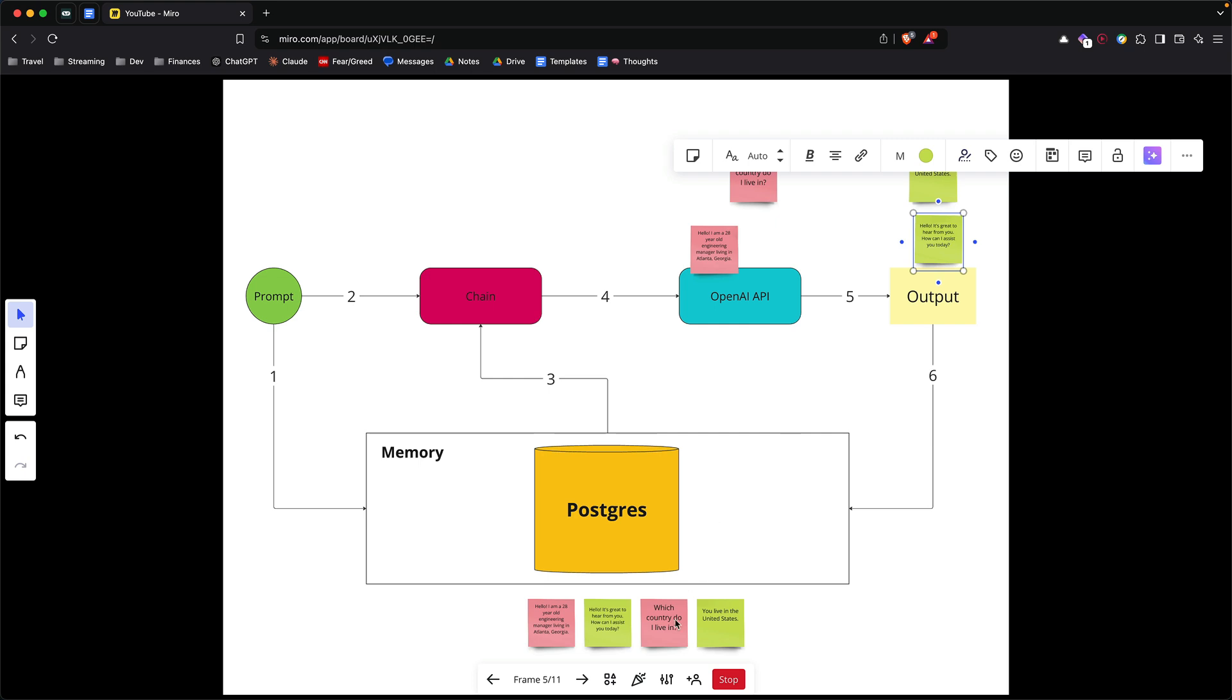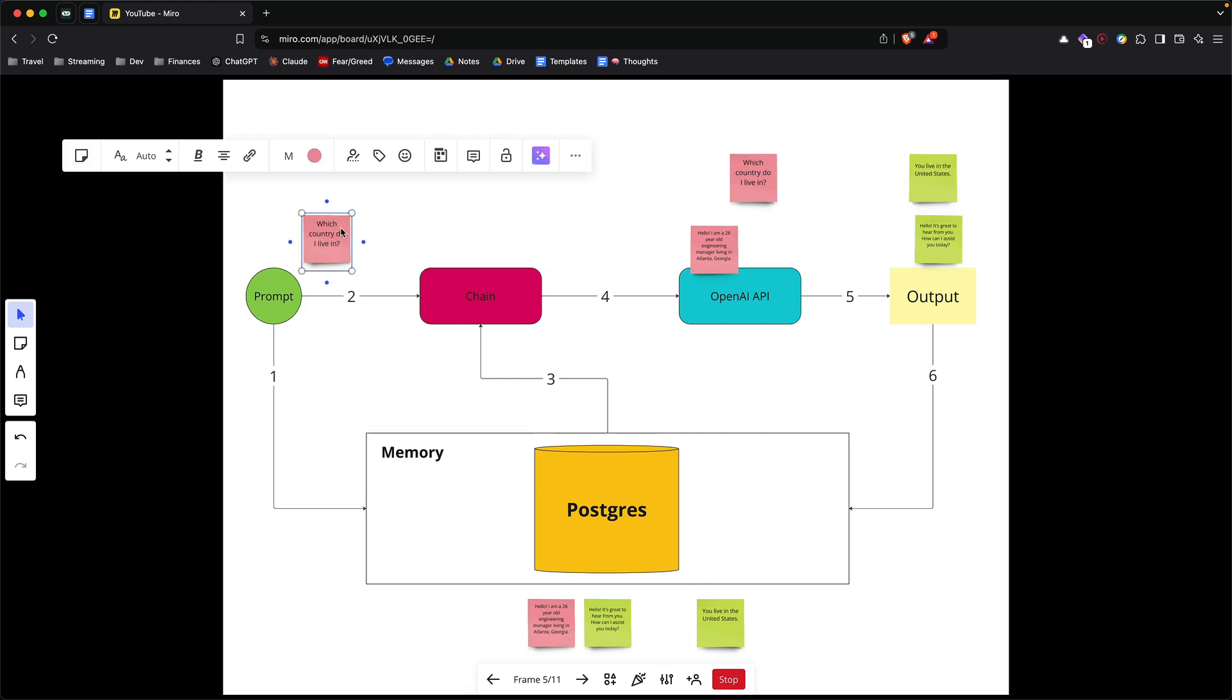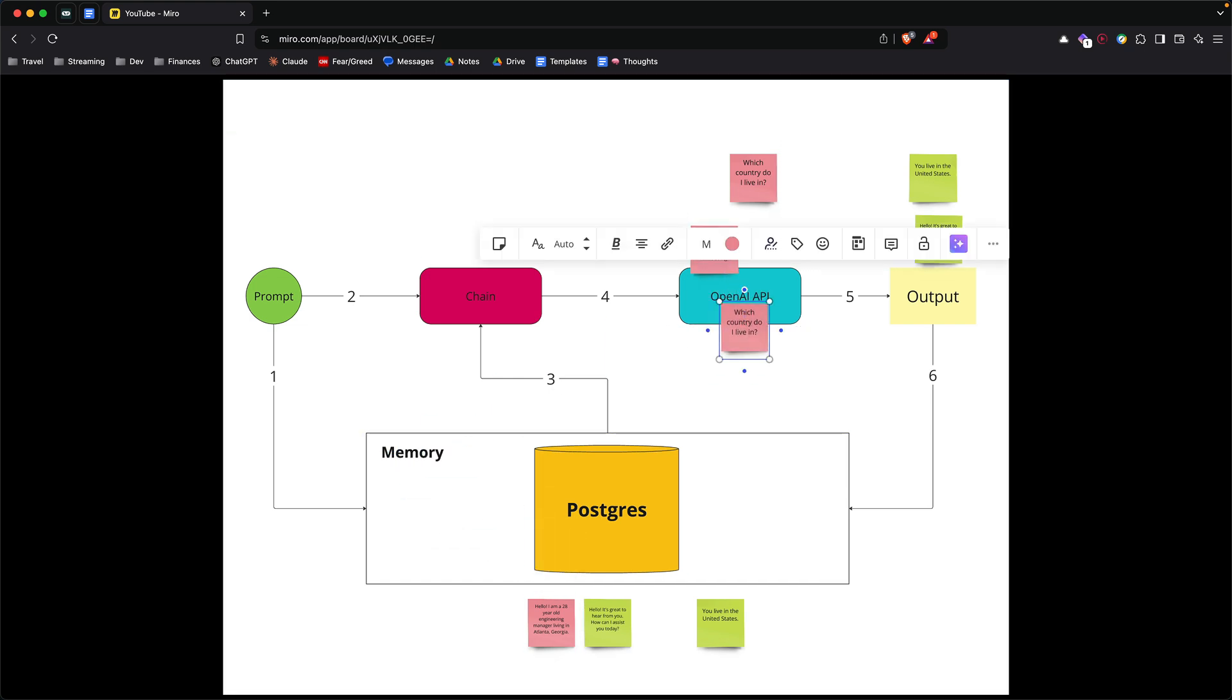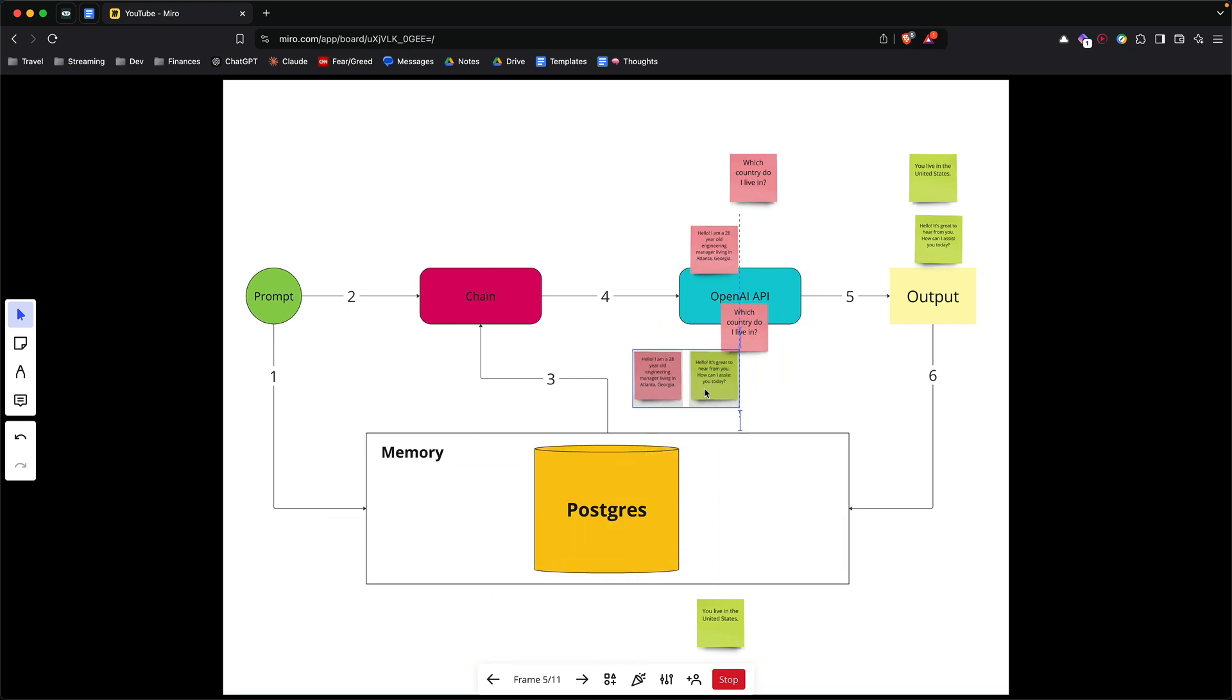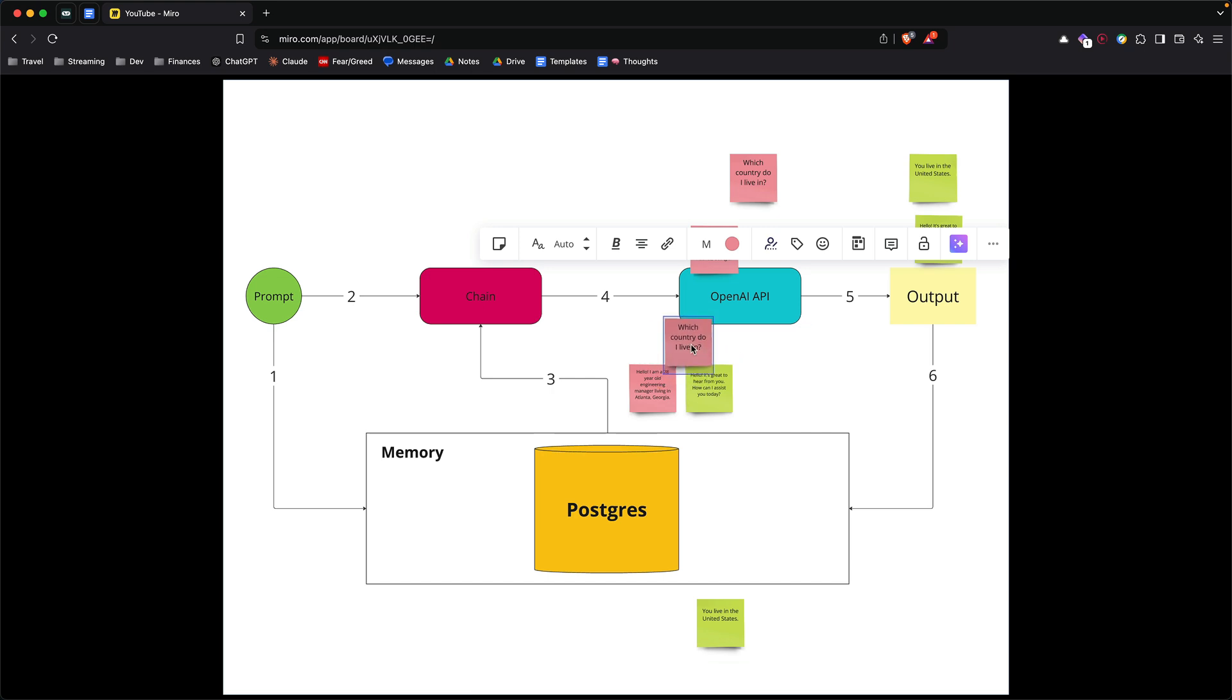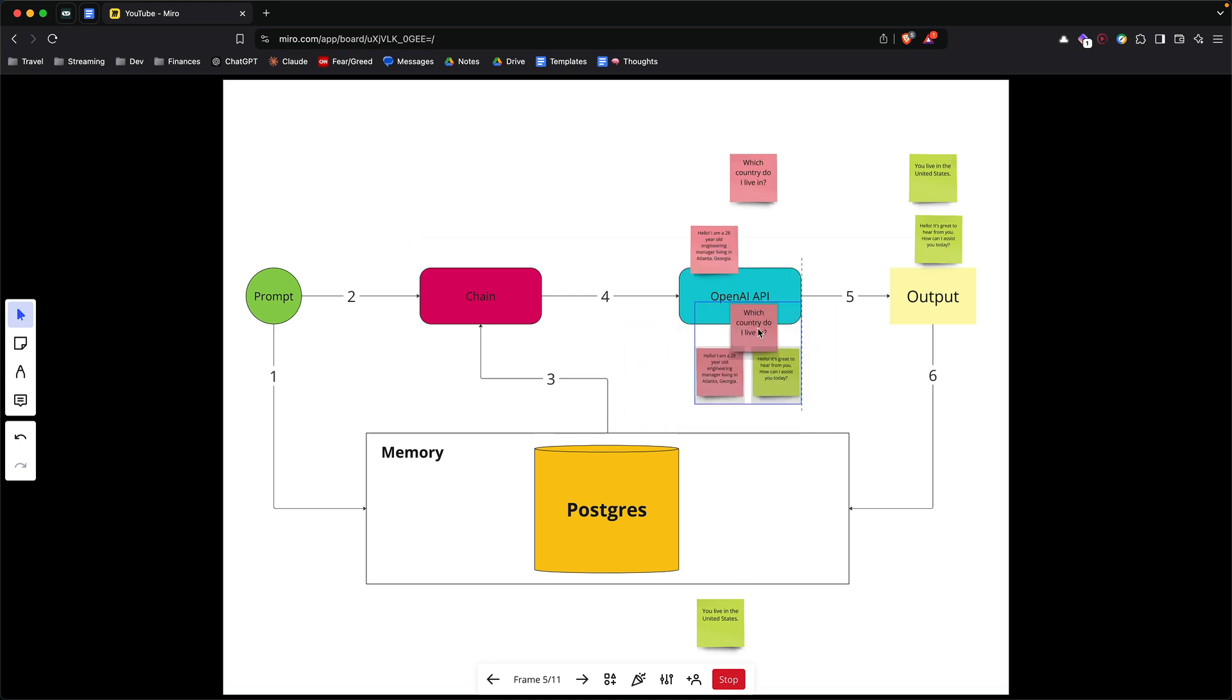When you have the next question, let's say the next question is which country do I live in, it's going to put it in the memory and then before it sends the question to the model, it's also going to send these two. So it's going to pull the previous two questions from the memory, append your new question, take these three and then pass it to the model.